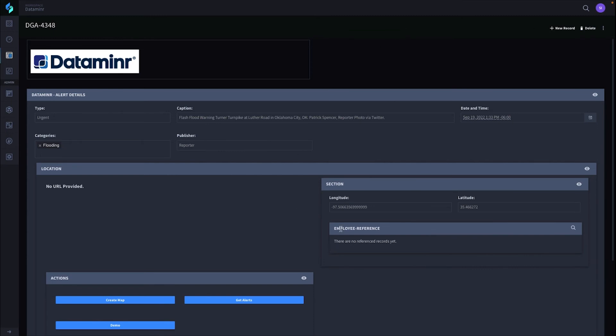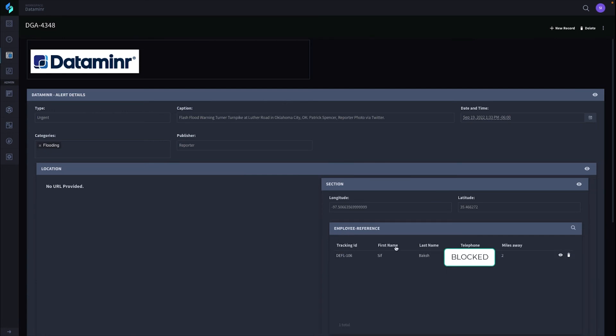We save the record. It's going to go and look up and actually find where the employee is, and there it is. It found me. Now, it's calling. Flash flood warning. Turner Turnpike at Luther Road in Oklahoma City, Oklahoma. Patrick Spencer, reporter photo via Twitter. As you can see, it called me in a timely manner with no delays. It's letting you know that I was two miles away from this incident. I got the message.